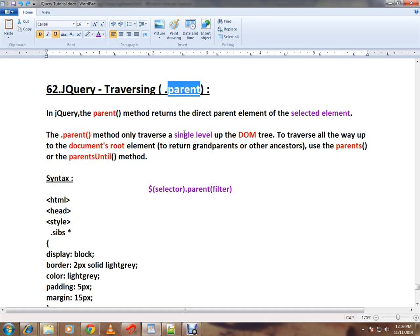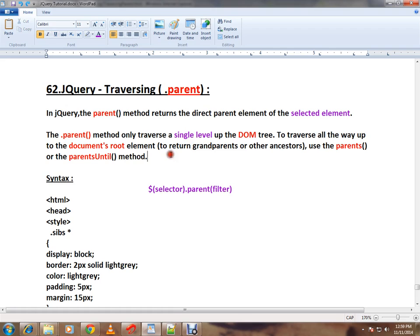Say, for example, you selected a div element and you call .parent(). So for the div element, whichever is the direct parent, it's going to return that because we have called the parent API.